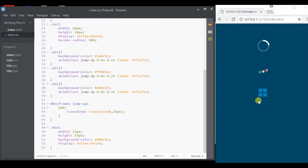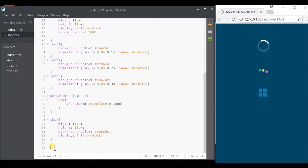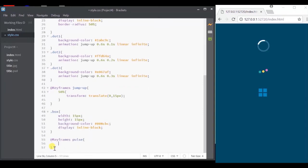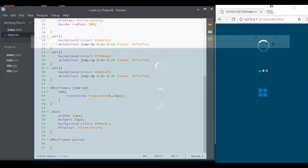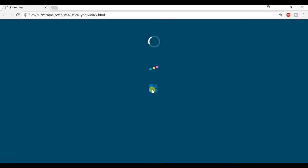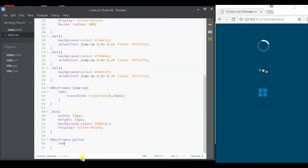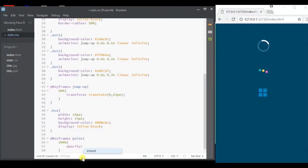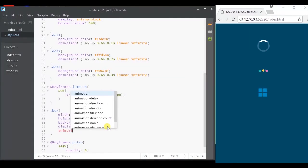We just have to toggle the opacity on and off. So let's mention that. And specify the animation to our box.